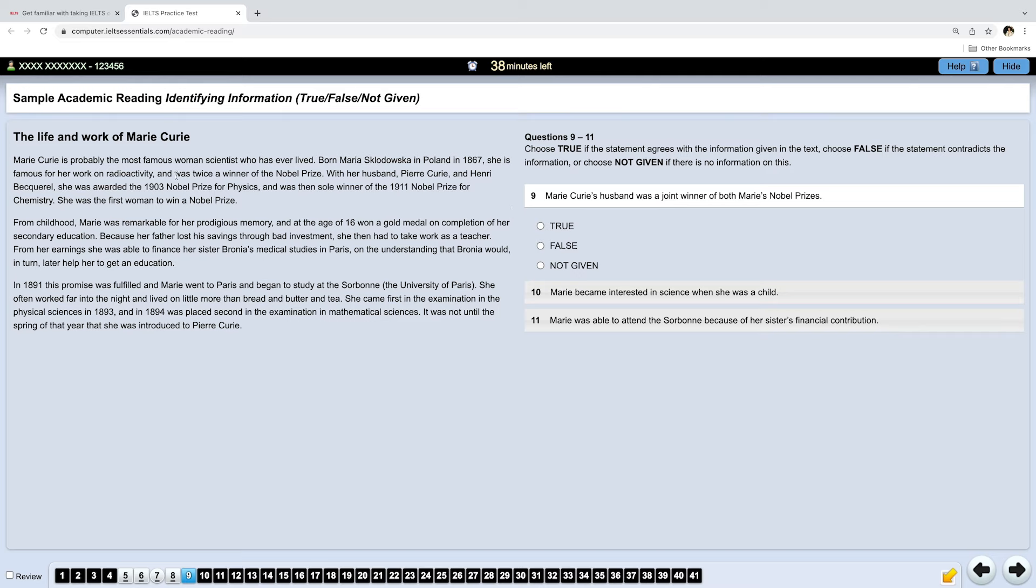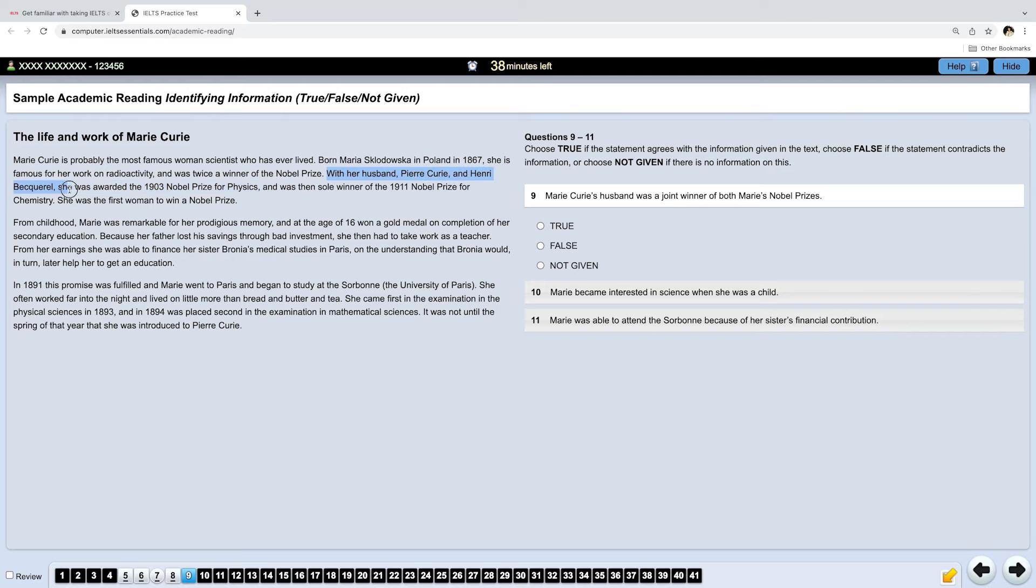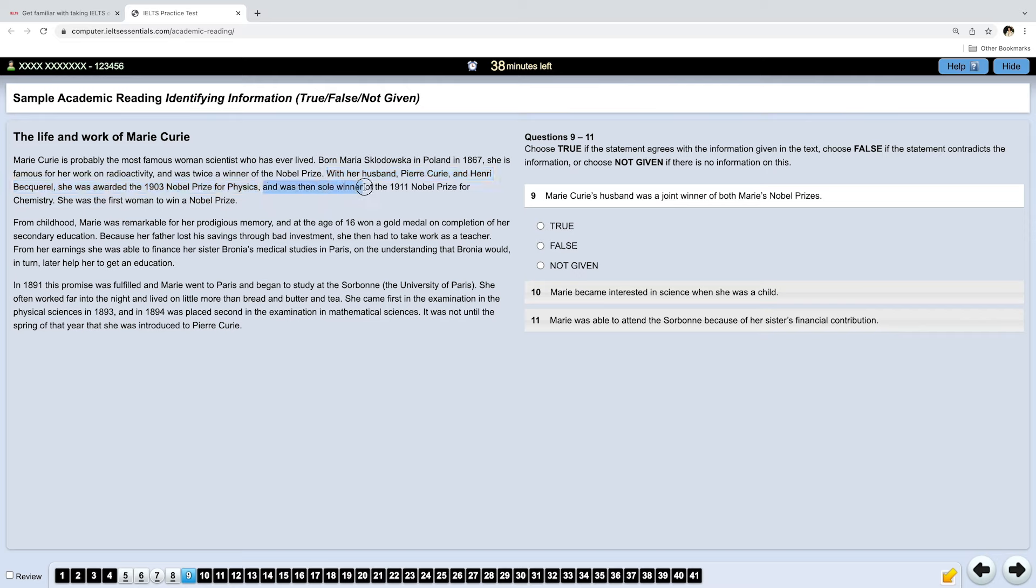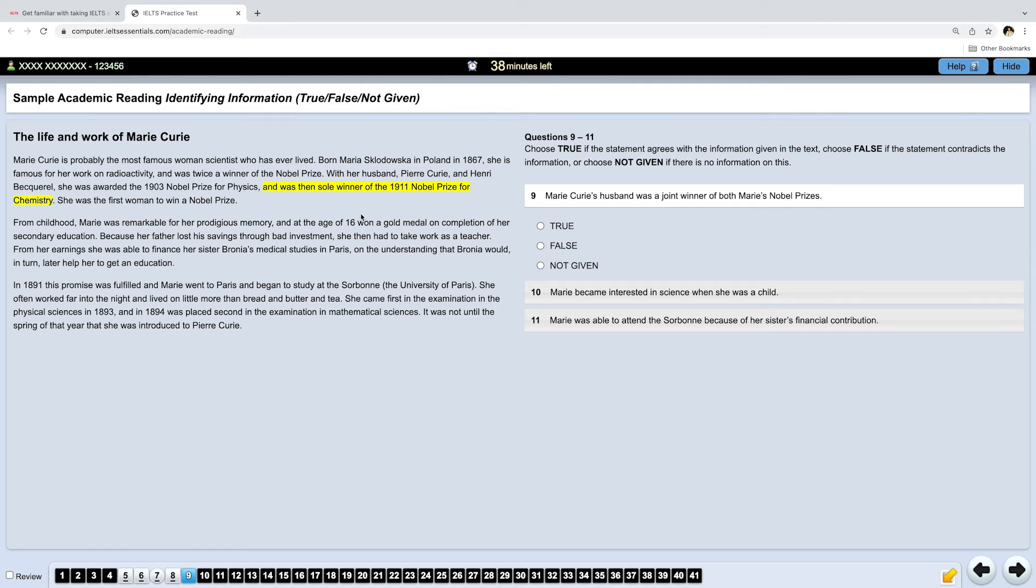The answer is here. So, Marie Curie was twice a winner of the Nobel Prize. Okay. With her husband, Pierre Curie, and some other guy, she was awarded the Nobel Prize for Physics. Okay, so they got one Nobel Prize together. And she was then sole winner of the Nobel Prize for Chemistry. So, her husband got only one Nobel Prize together with her, which means that the answer is false.